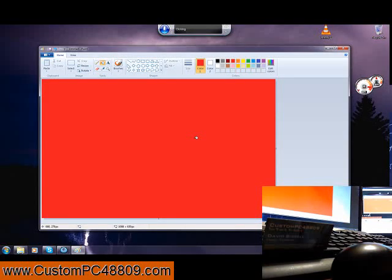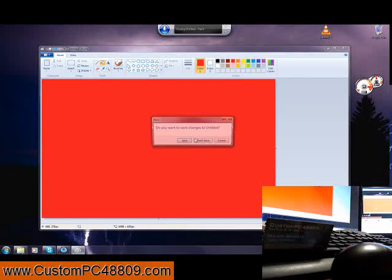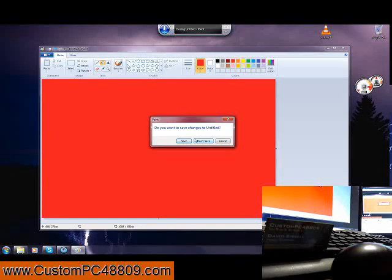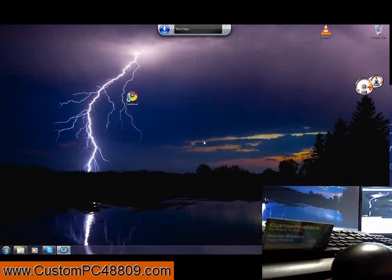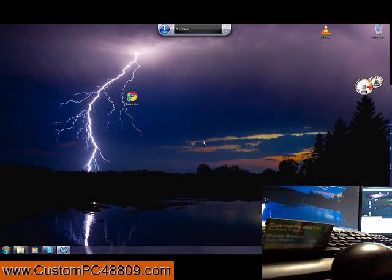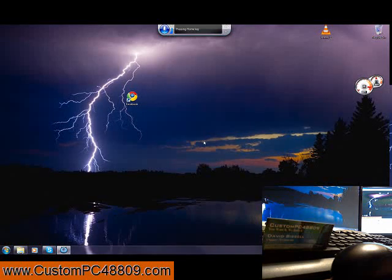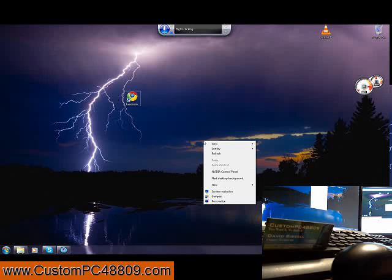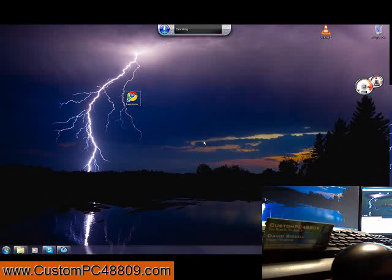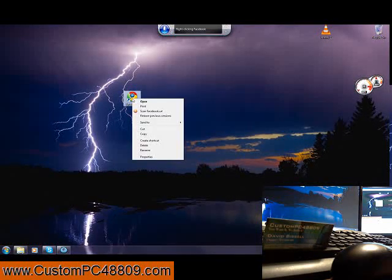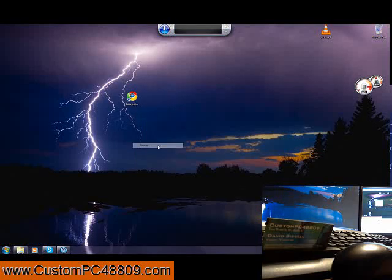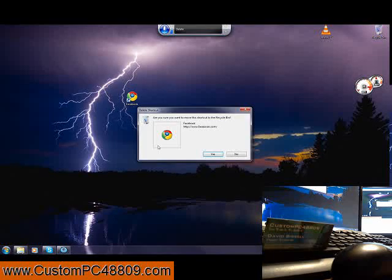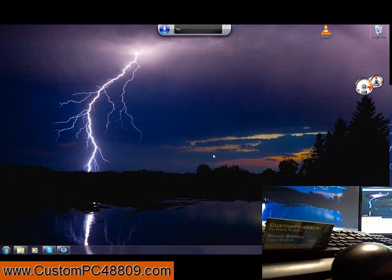Close that. Don't save. Right click Facebook. Cancel. Right click Facebook. Delete. Yes. Stop listening.